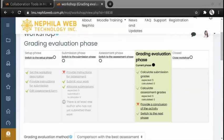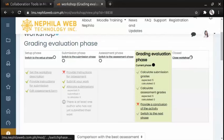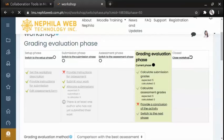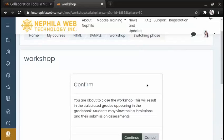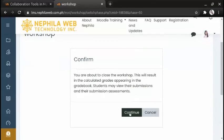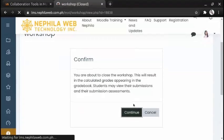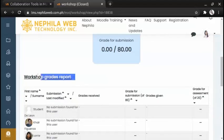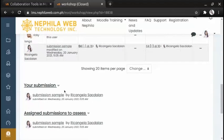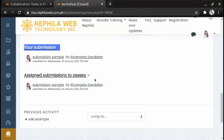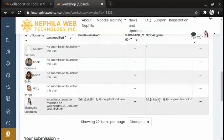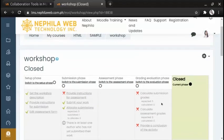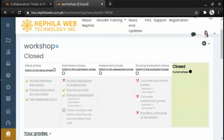Lastly, there is the Close Workshop phase. This will result in the calculated grades appearing in the gradebook. Students may view their submissions and their submission assessments. At the bottom of the page you will see your grades, the Workshop grades reports, your submission, and the assigned submission to assess. That would be all on how to set up the Workshop activity — thank you for watching.